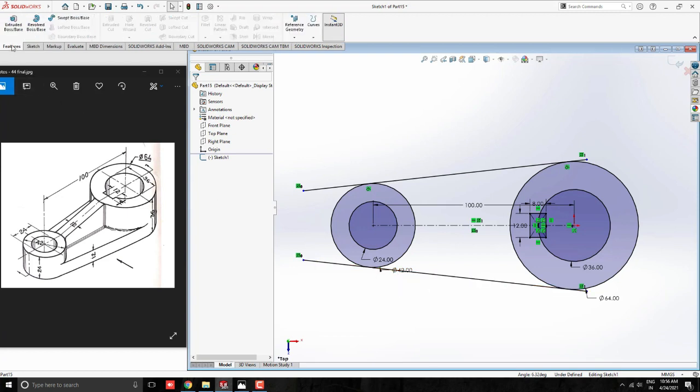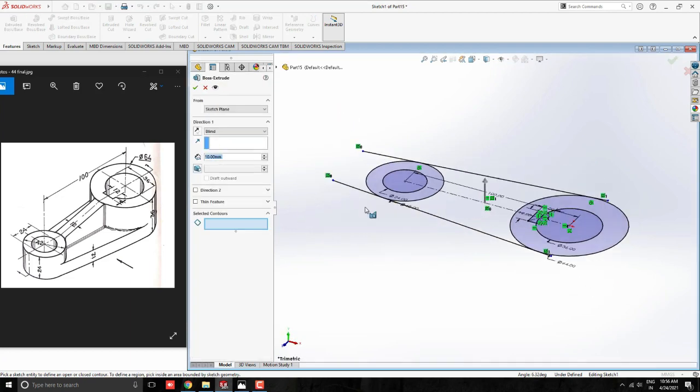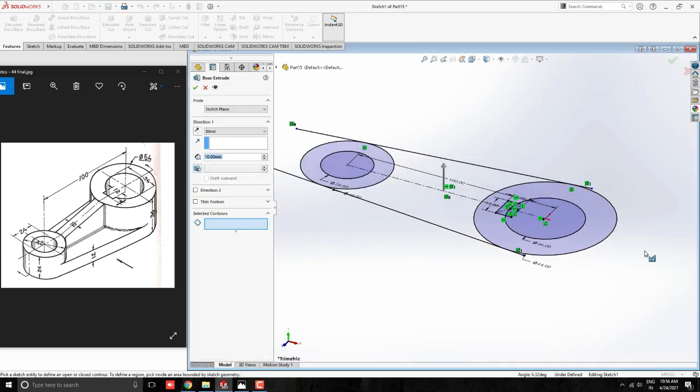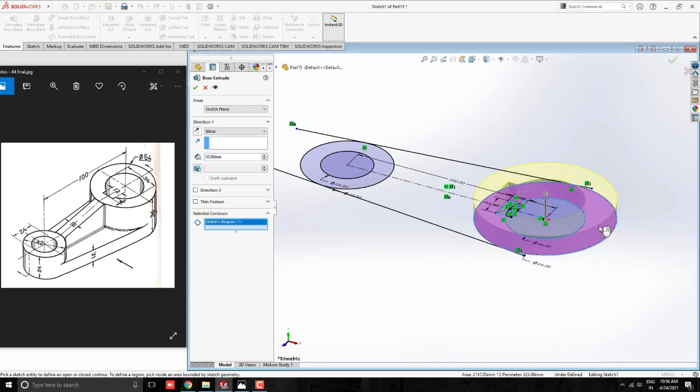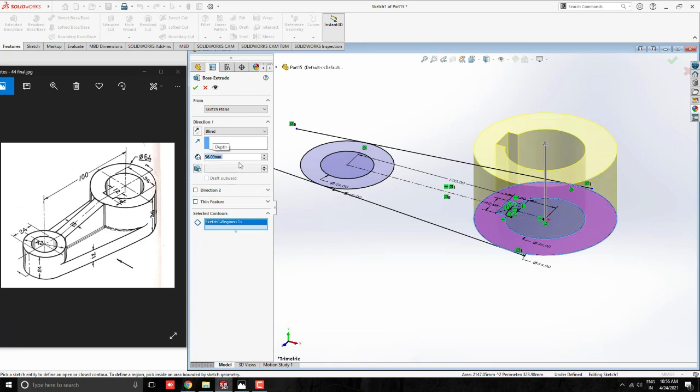Go to Feature Tab and select Boss Base Tool. Here we have multiple profiles. We extrude them one by one. First, we select this cylindrical profile and give the extrude value 36mm. See the preview and click on OK.